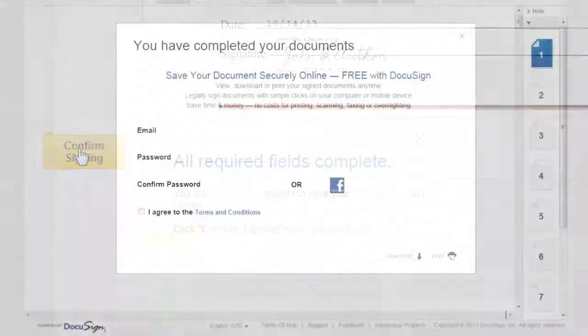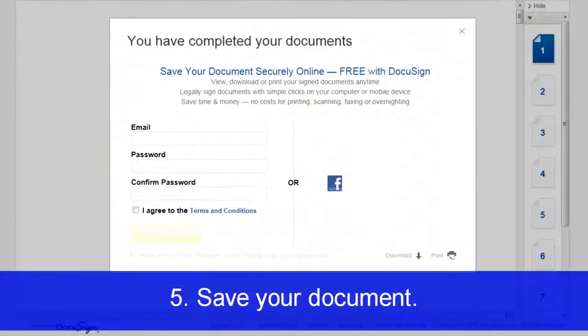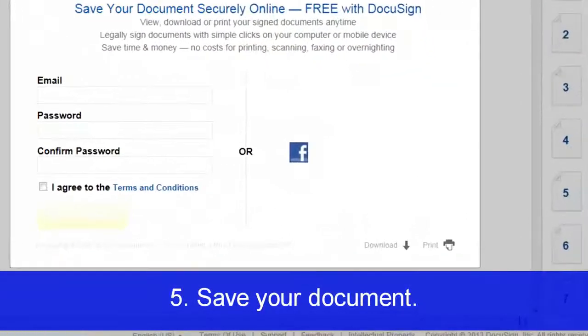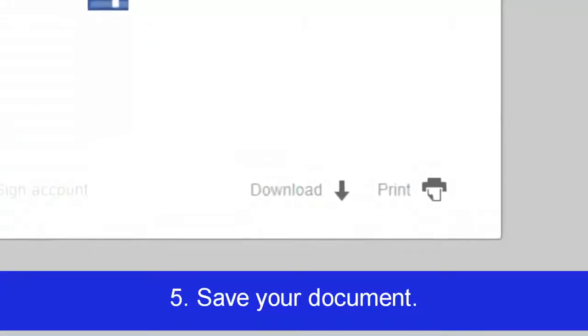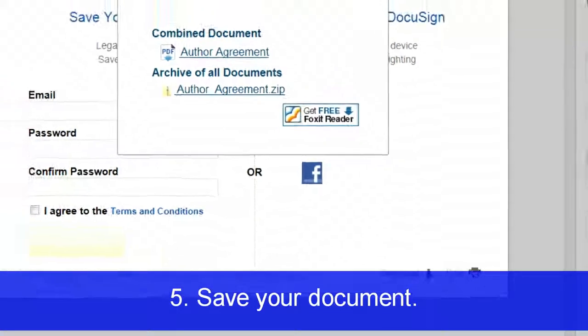When you've finished signing, you'll be prompted to save the completed signed document. Simply click Download for secure download links to your completed agreements.